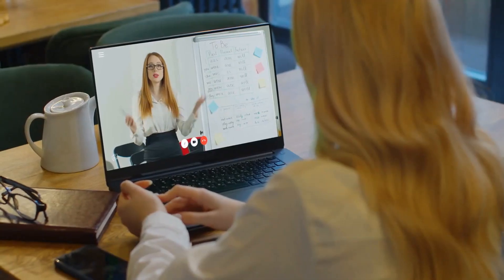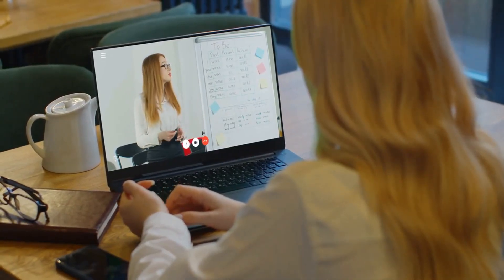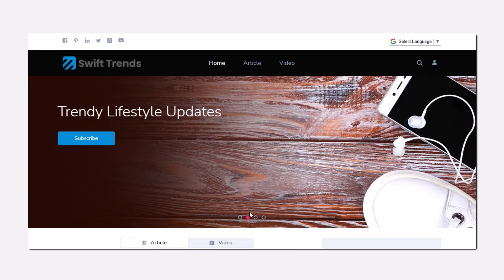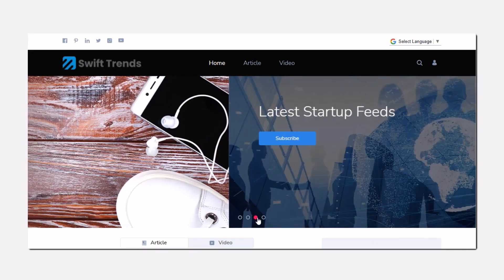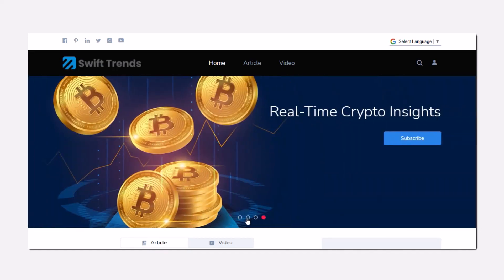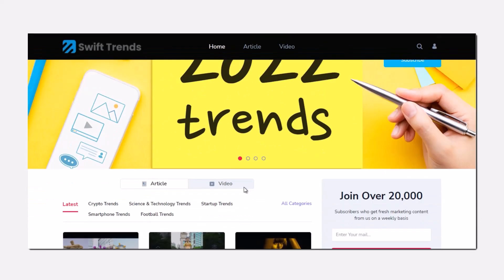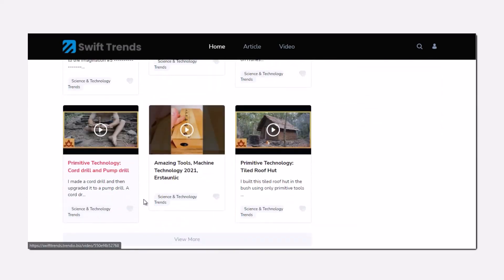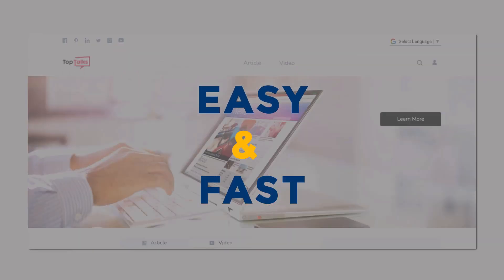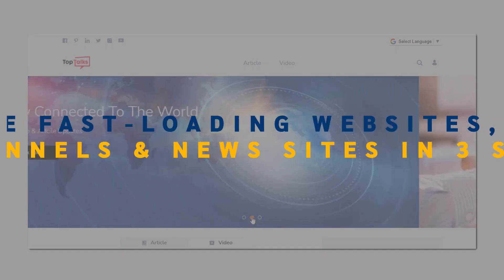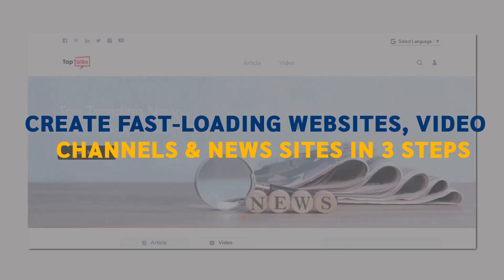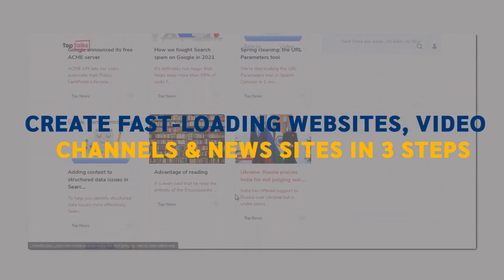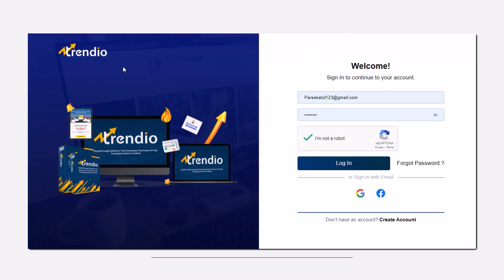Let's get started with the Trendio review and demo walkthrough. It has never been easier to create beautiful traffic-pulling websites packed with trendy content and videos. But with Trendio, it's easy and fast. Trendio helps anyone create fast-loading websites, video channels, and news sites in any niche in just three easy steps.